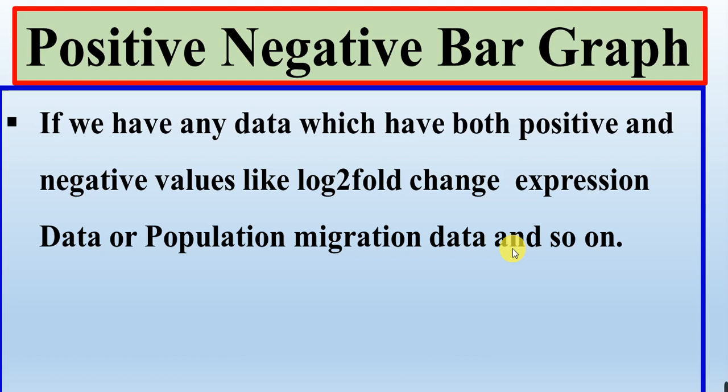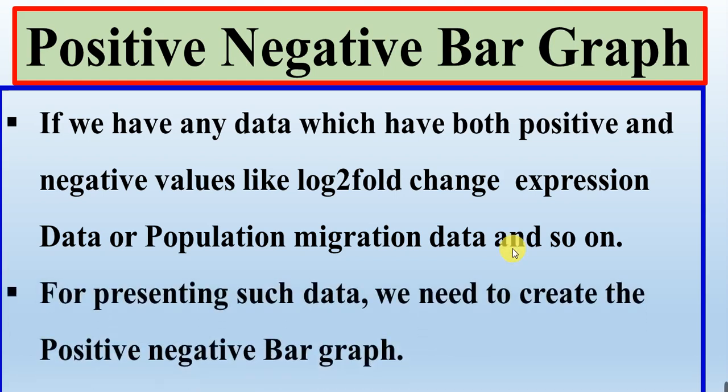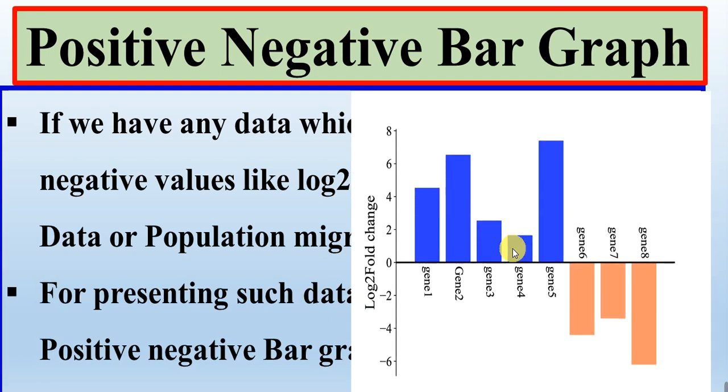So for presenting that data we need to create the positive negative bar graph which shows that the upper values have the positive values of that respect, whether genes or what we are talking about or whether it's the country population, and the downward values show its negative aspect.